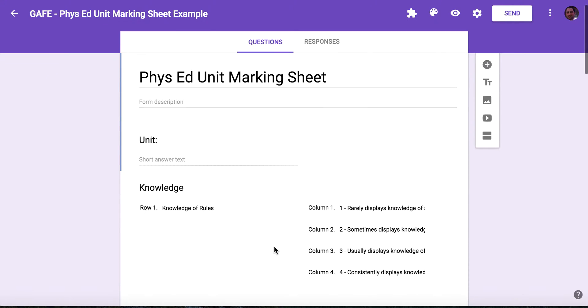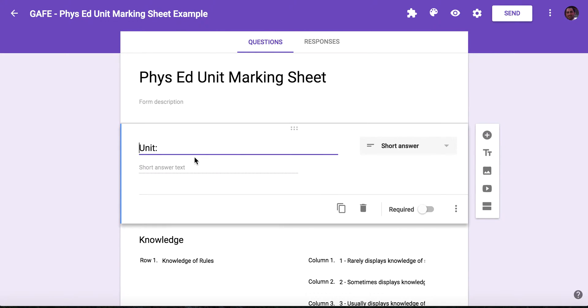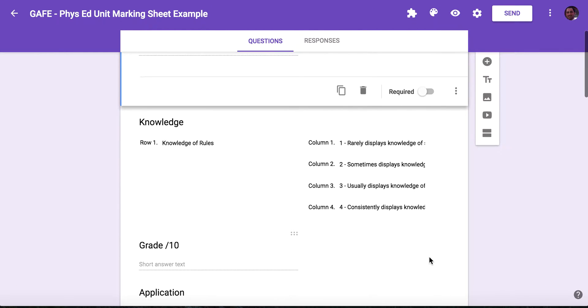So to start, I just put in a unit question. This is just a short answer text question. I can show you here, short answer.